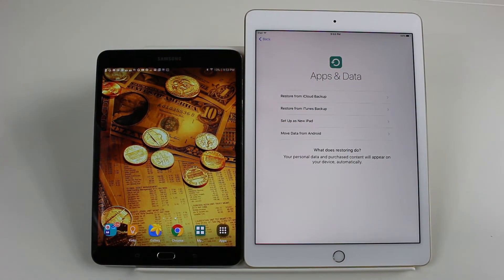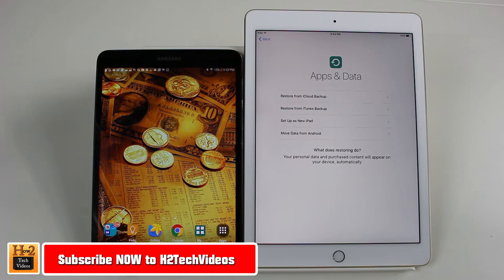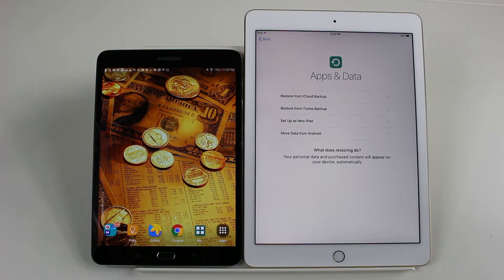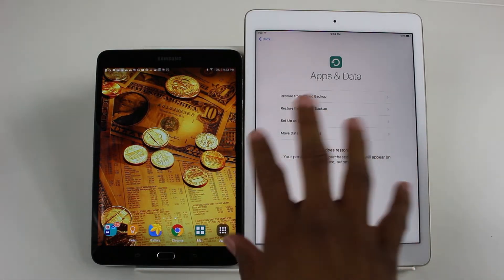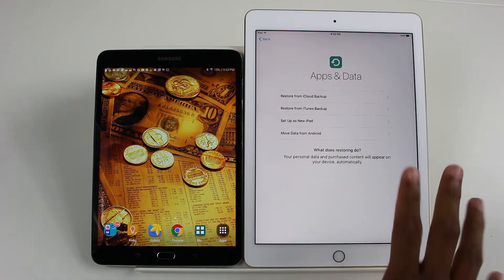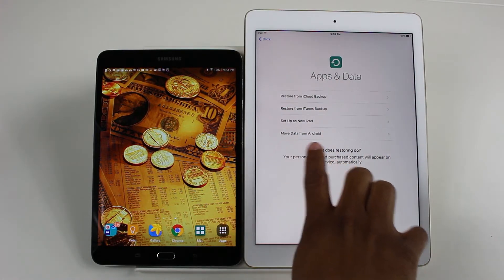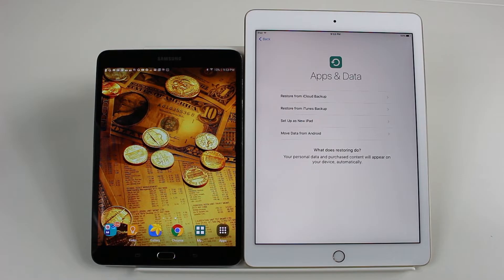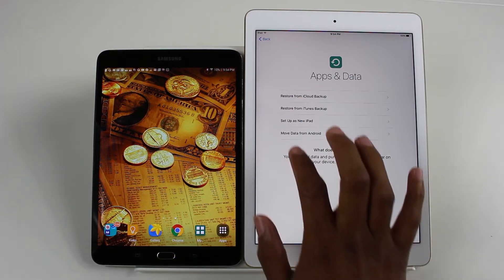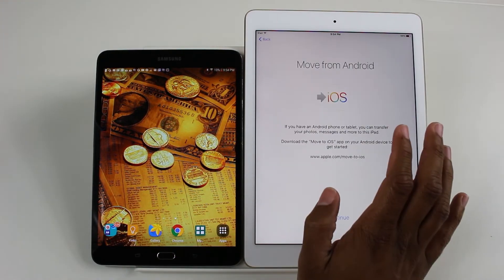Hey guys, Wayne here from H2 Tech Videos. Today I want to show you how to transfer all your data from a Samsung tablet to an iPad. There's a new feature when you set up your iPad — at the screen where it says 'Apps and Data,' you now have an option that says 'Move Data from Android.' So I'm just going to tap 'Move from Android.'